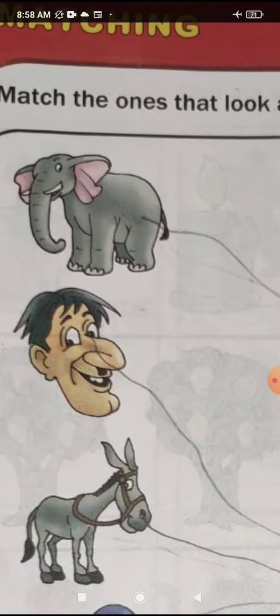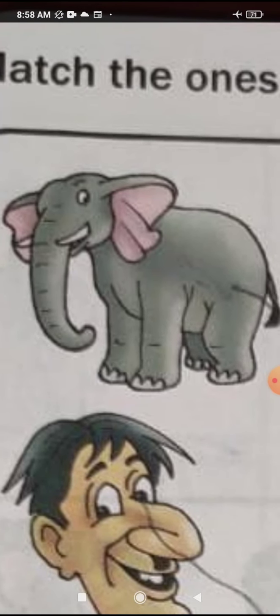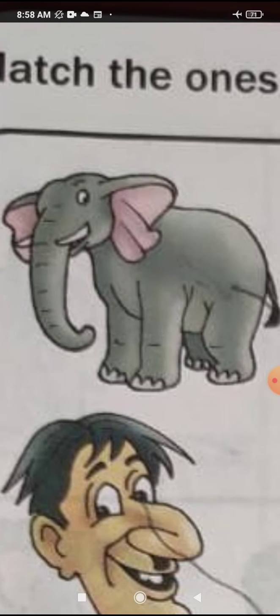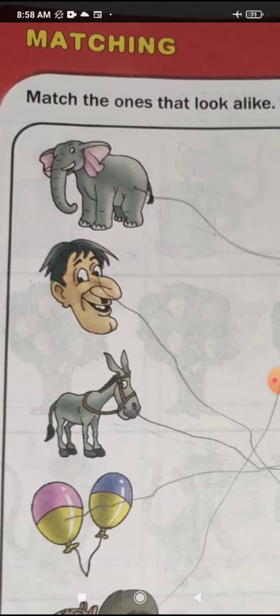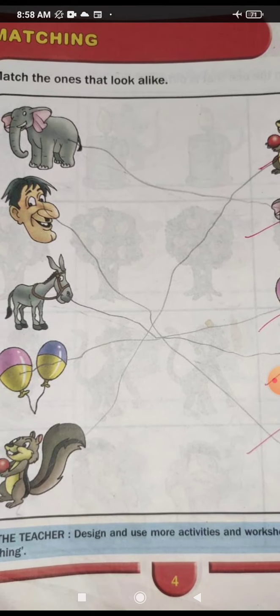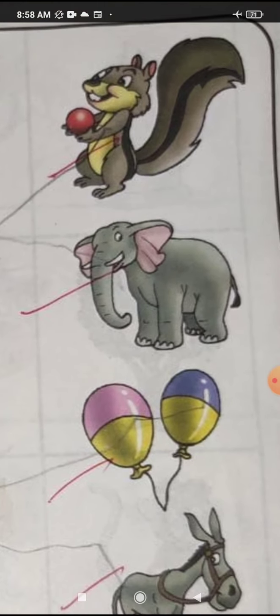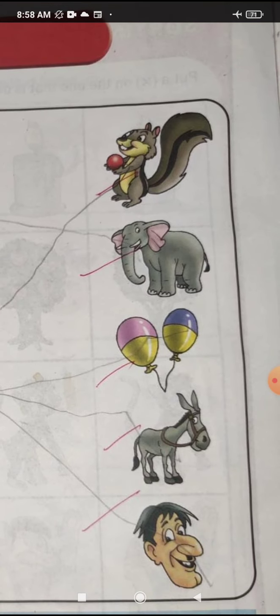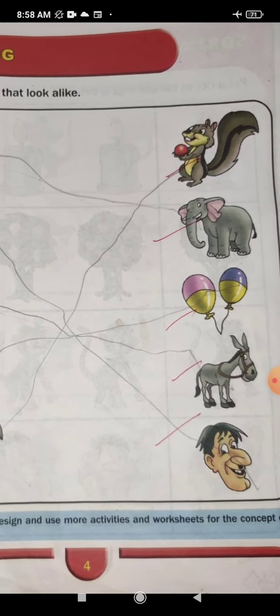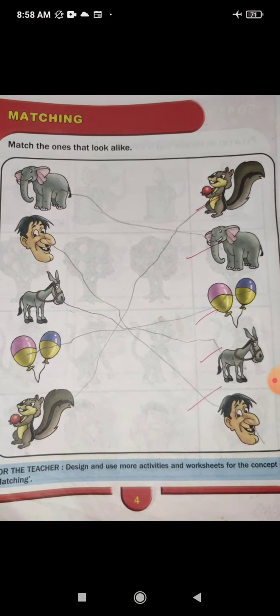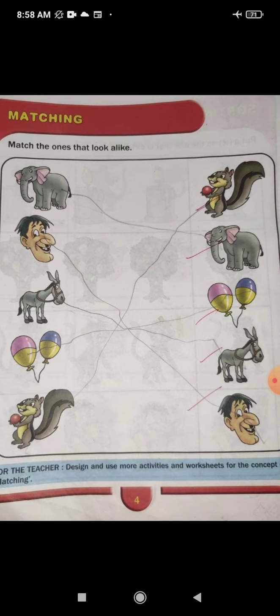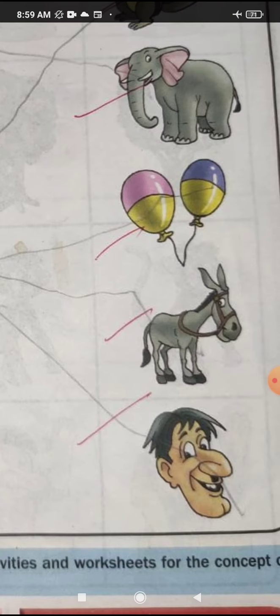Tell me the name of the first picture — yes, this is elephant. Find out the figure of the same elephant on this side. We match both pictures of elephants with a pencil — use pencil for matching. And the second picture is of men. Find out on the second side where is the picture of men, and match both pictures of men with pencil.